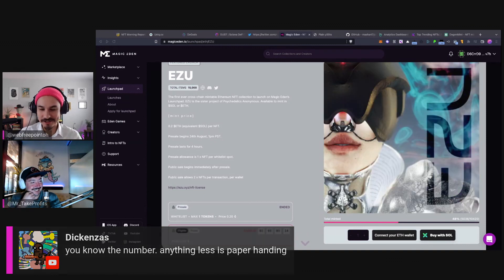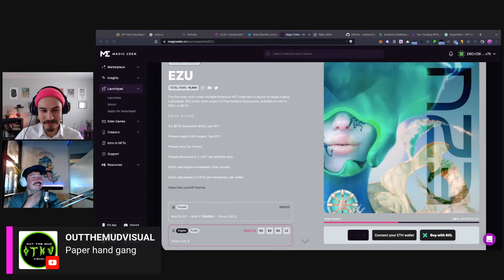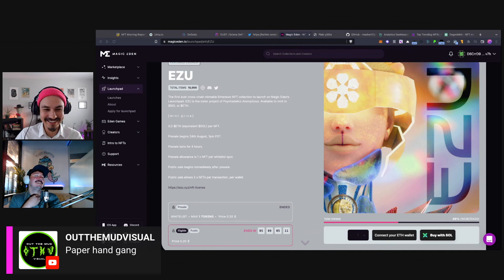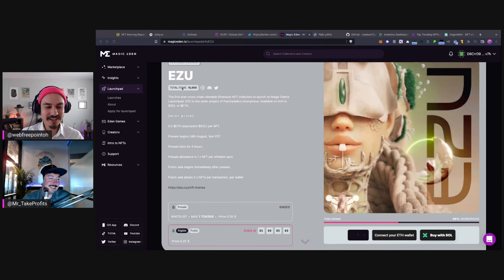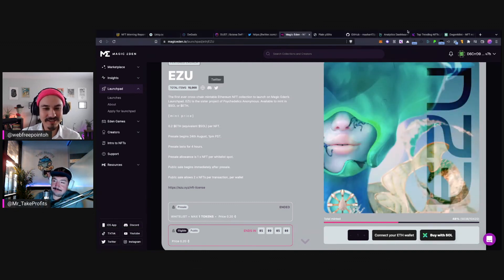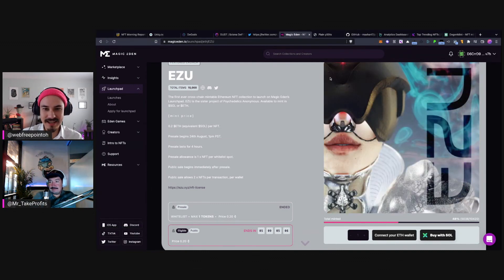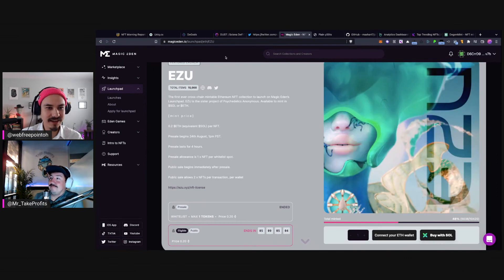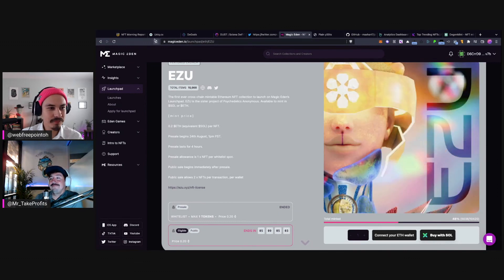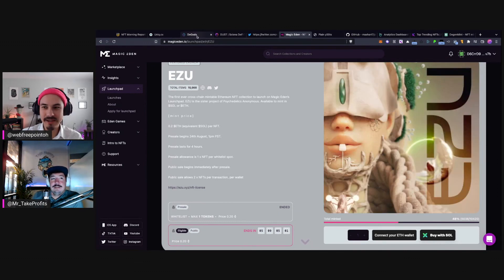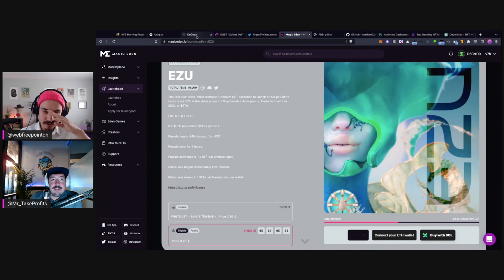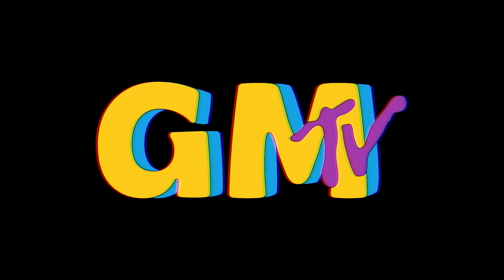So anyway, that's EZU. It's selling under mint. It's fascinating. I wish them luck. That's all I'll say. Thank you for watching GMTV.